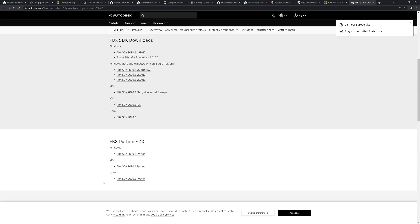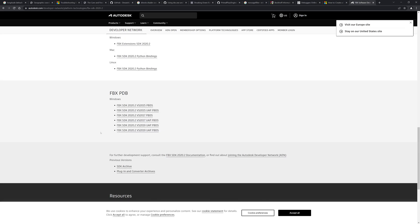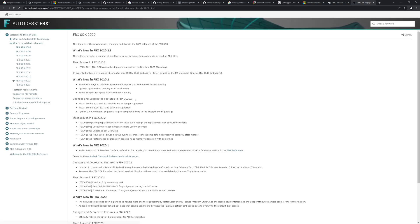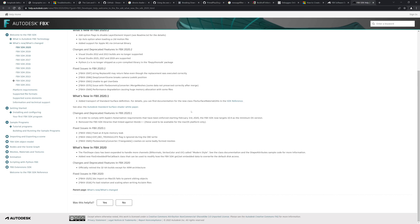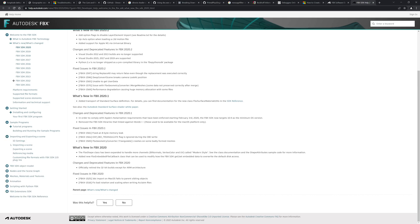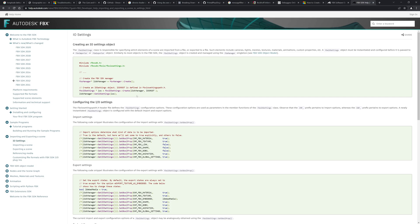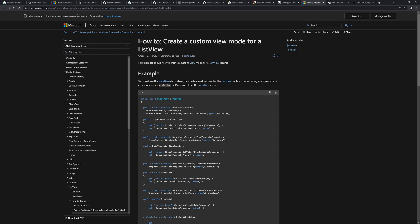The SDK is also reasonably well documented, although it's not always clear how some data structures are used or what some functions do. While looking for the documentation, let me give you some background on the FBX format. FBX stands for Filmbox, which is a file format that was invented in the mid-90s, primarily intended for saving motion capture data.